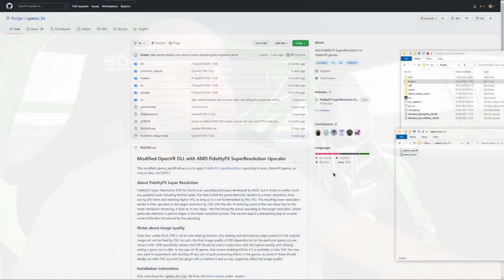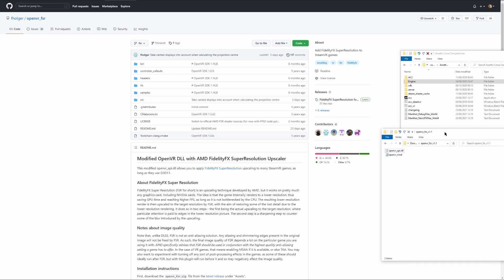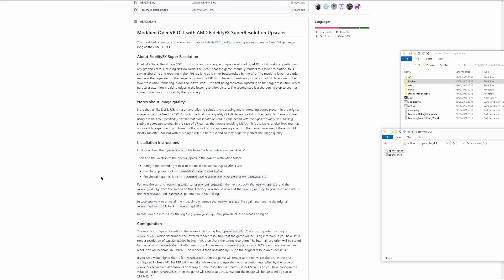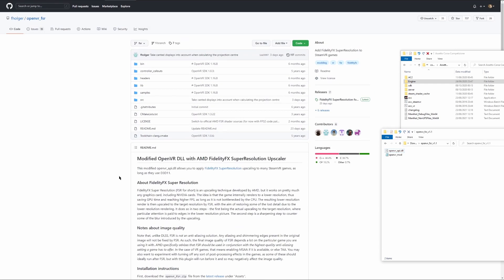The mod I'm talking about is the OpenVR FSR mod on GitHub. It's been out a little while — I'm not the first to come across it — but there aren't many back-to-back comparisons showing it in use. Take your time, read through all the instructions.